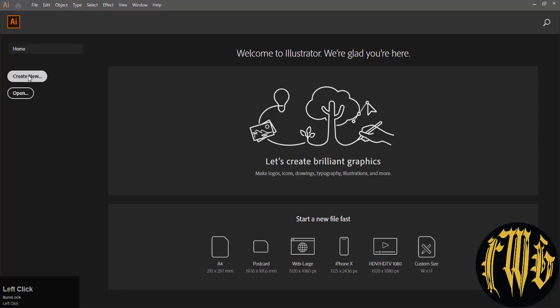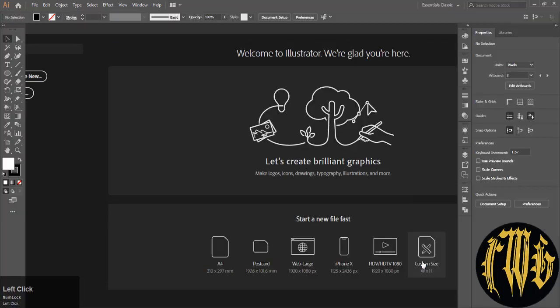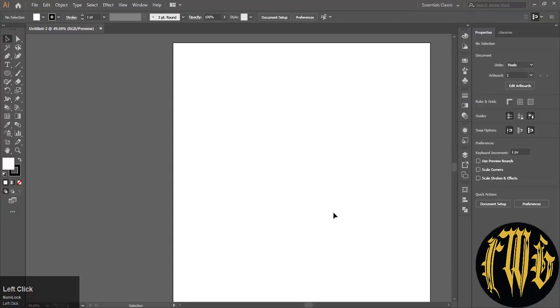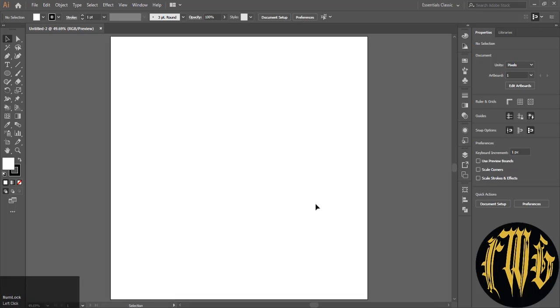Create a new document and press Ctrl+0 to center it. Make sure you have no fill and only stroke selected.